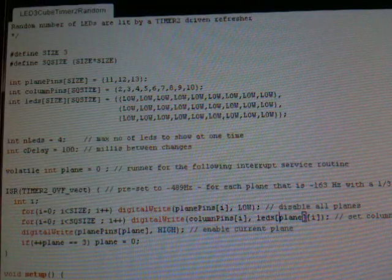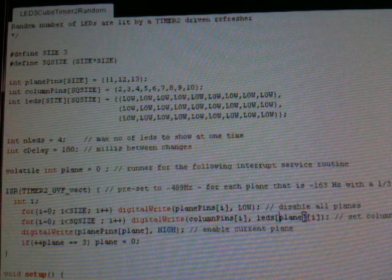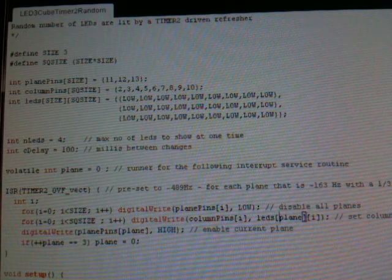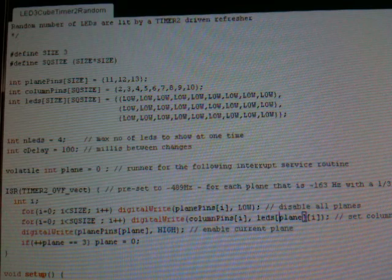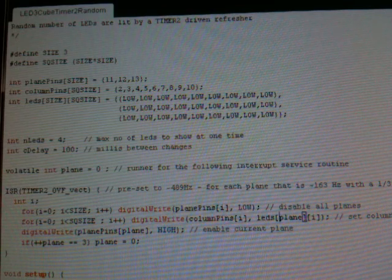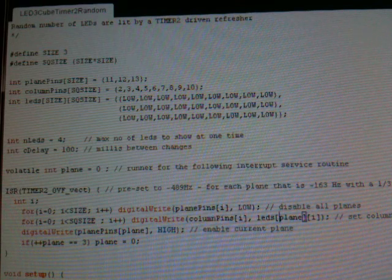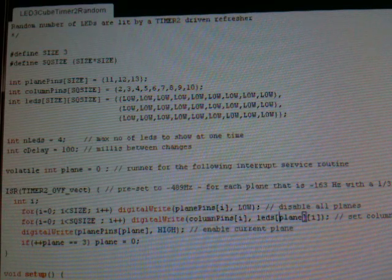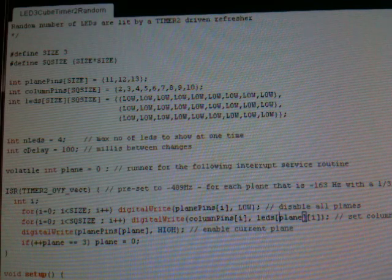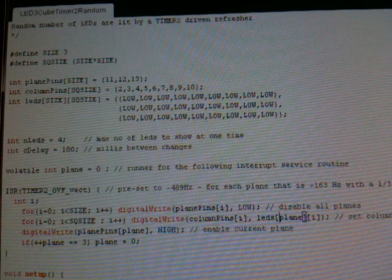What I've done is I split my program up into two parts. Both parts act on a common buffer which holds the current states the LEDs are supposed to have. One part runs in the background, cycles through the planes and switches on the LEDs in the currently active plane. The other takes care of the animation part and sets the states of the LEDs in the buffer.